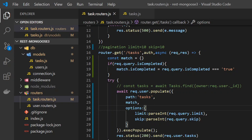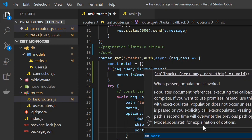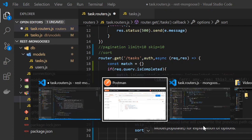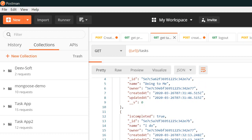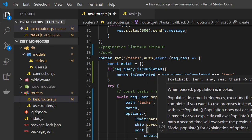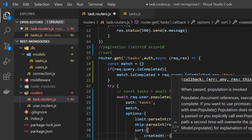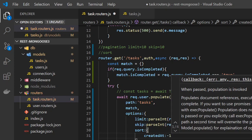Next is sorting. Sorting is done using the 'sort' field inside the options object. This requires an object specifying what to sort by. We can sort by 'createdAt', and the value is an integer: -1 for descending and 1 for ascending.